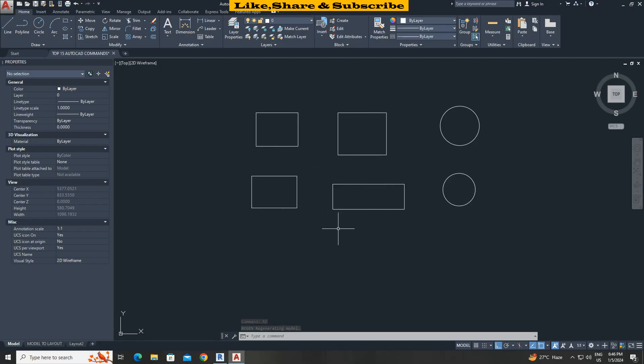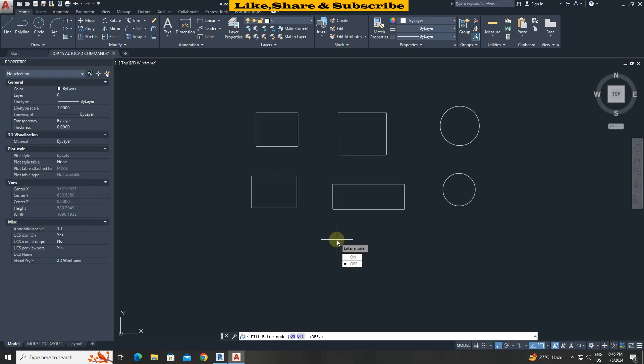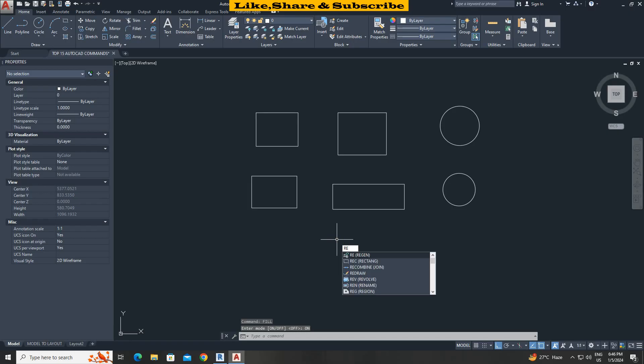To unhide hatch. Type fill press enter. Select on. Again type Regen command to see the changes. That's it.